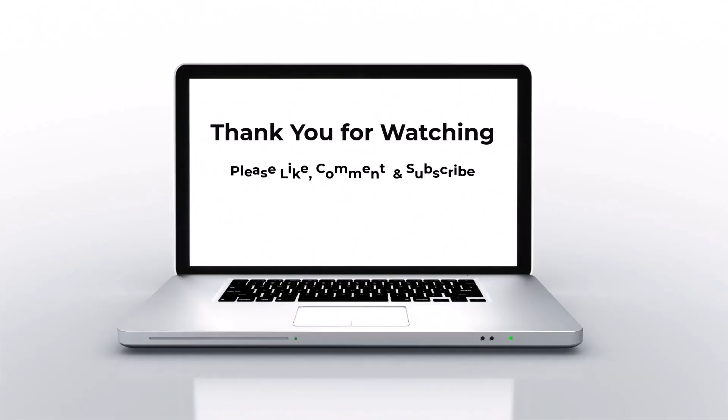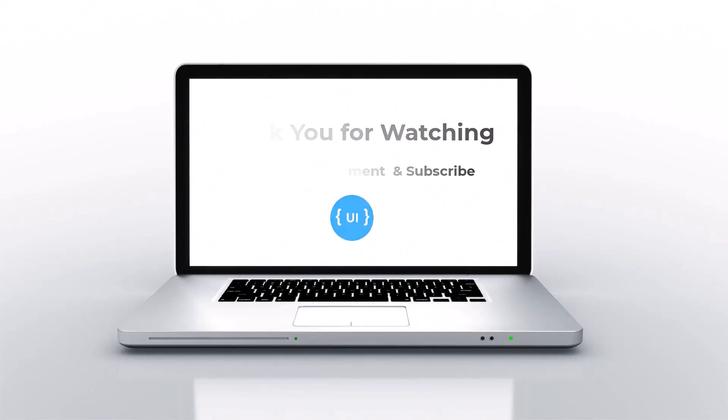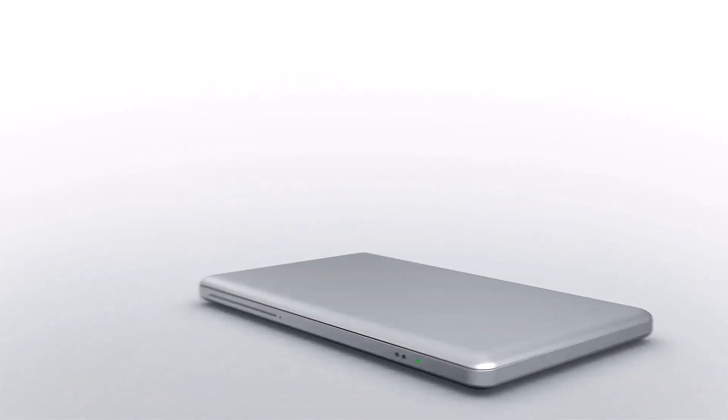I encourage you to explore these features and start using them in your next project. As always, thanks for watching and I will see you in the next video. Thank you. Bye.